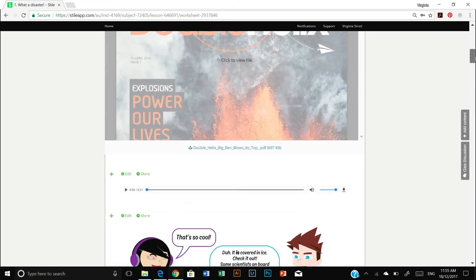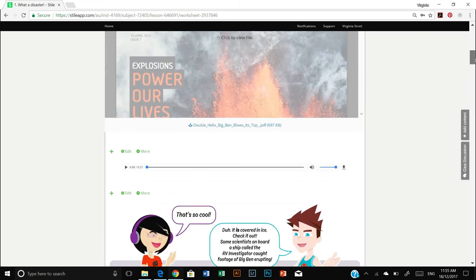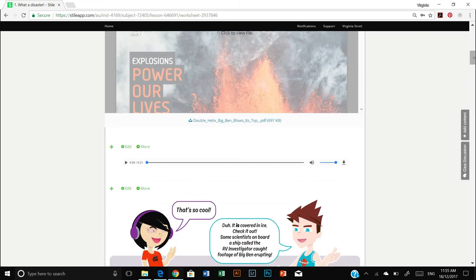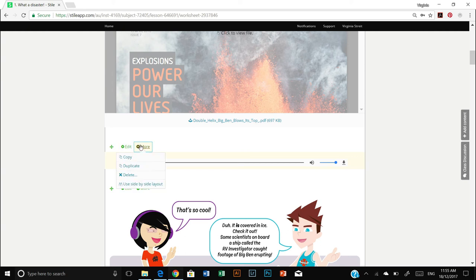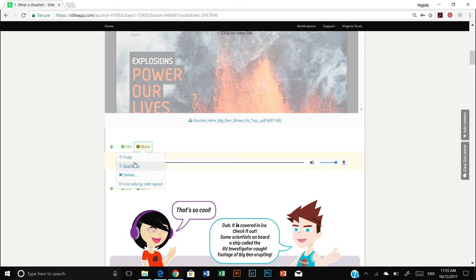The other thing you can do is also delete content, and it's pretty simple to do that. If you click on the more button, you can just simply hit delete and that content will go away. Or perhaps you want to copy that content or duplicate it, which you can do very easily here too.